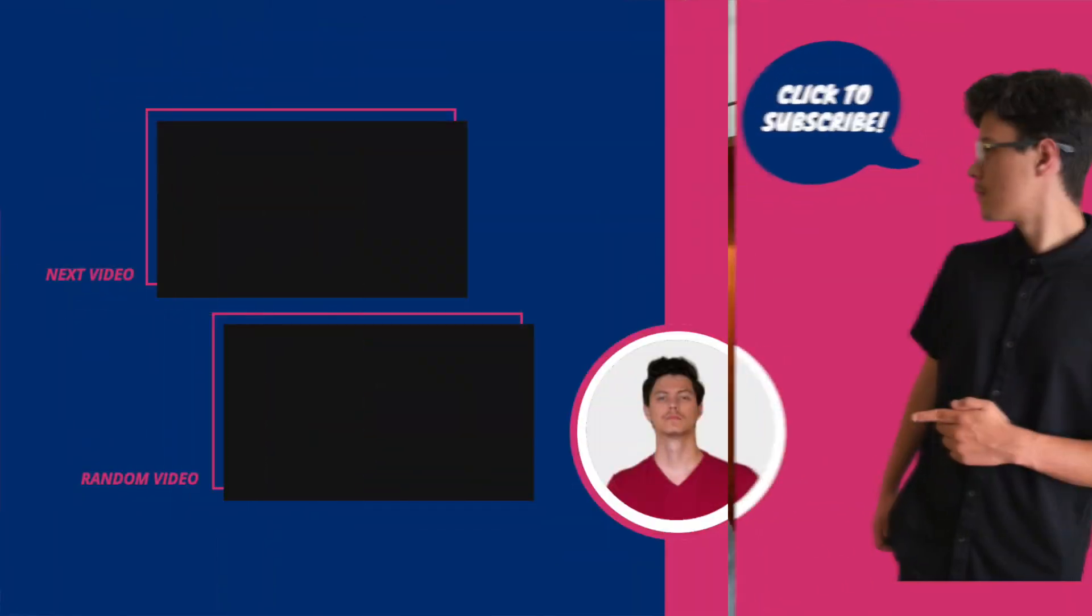Don't forget to subscribe to this channel. I'm posting daily content. Leave a like down below. See you guys in the next one. Peace.